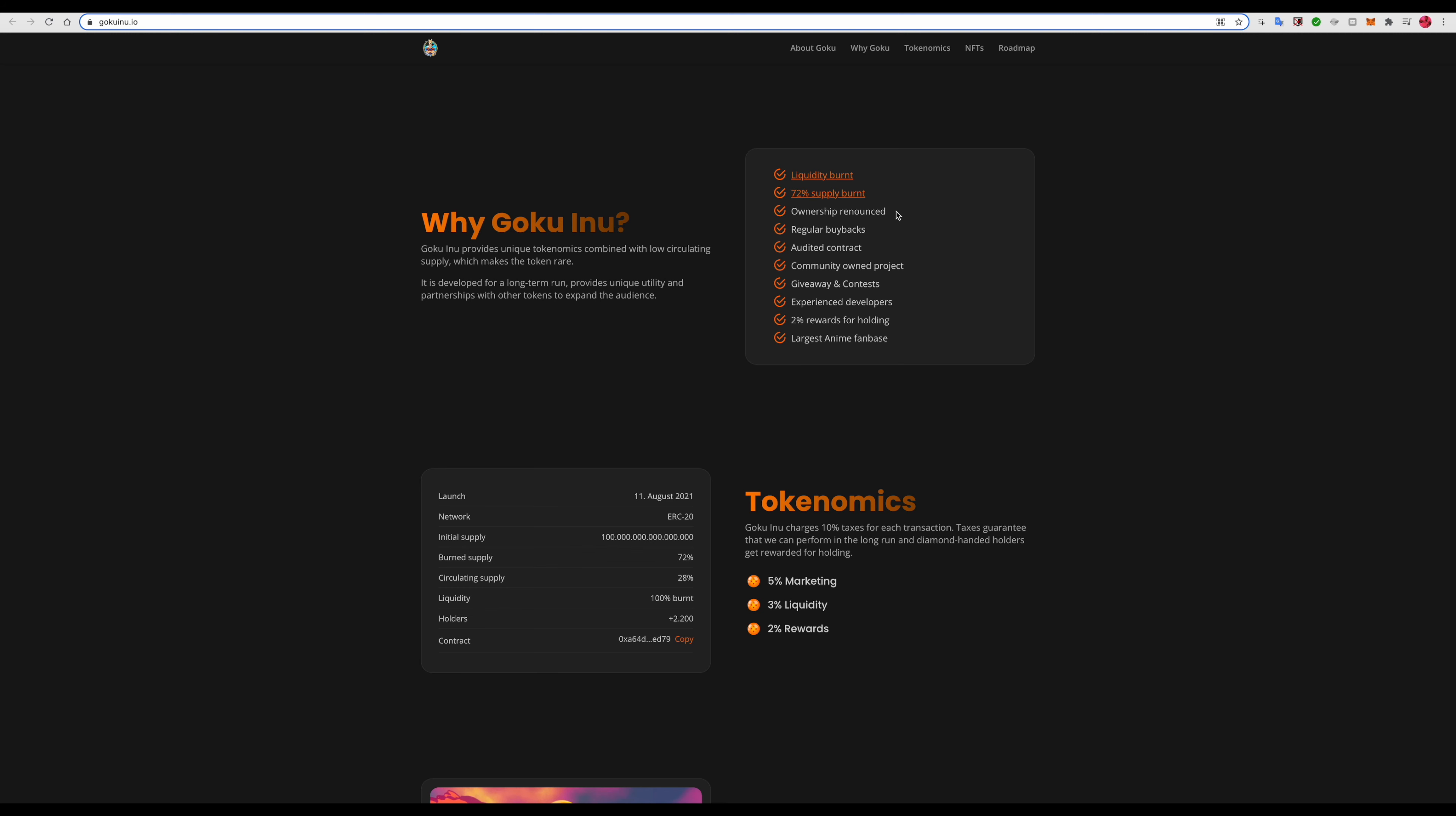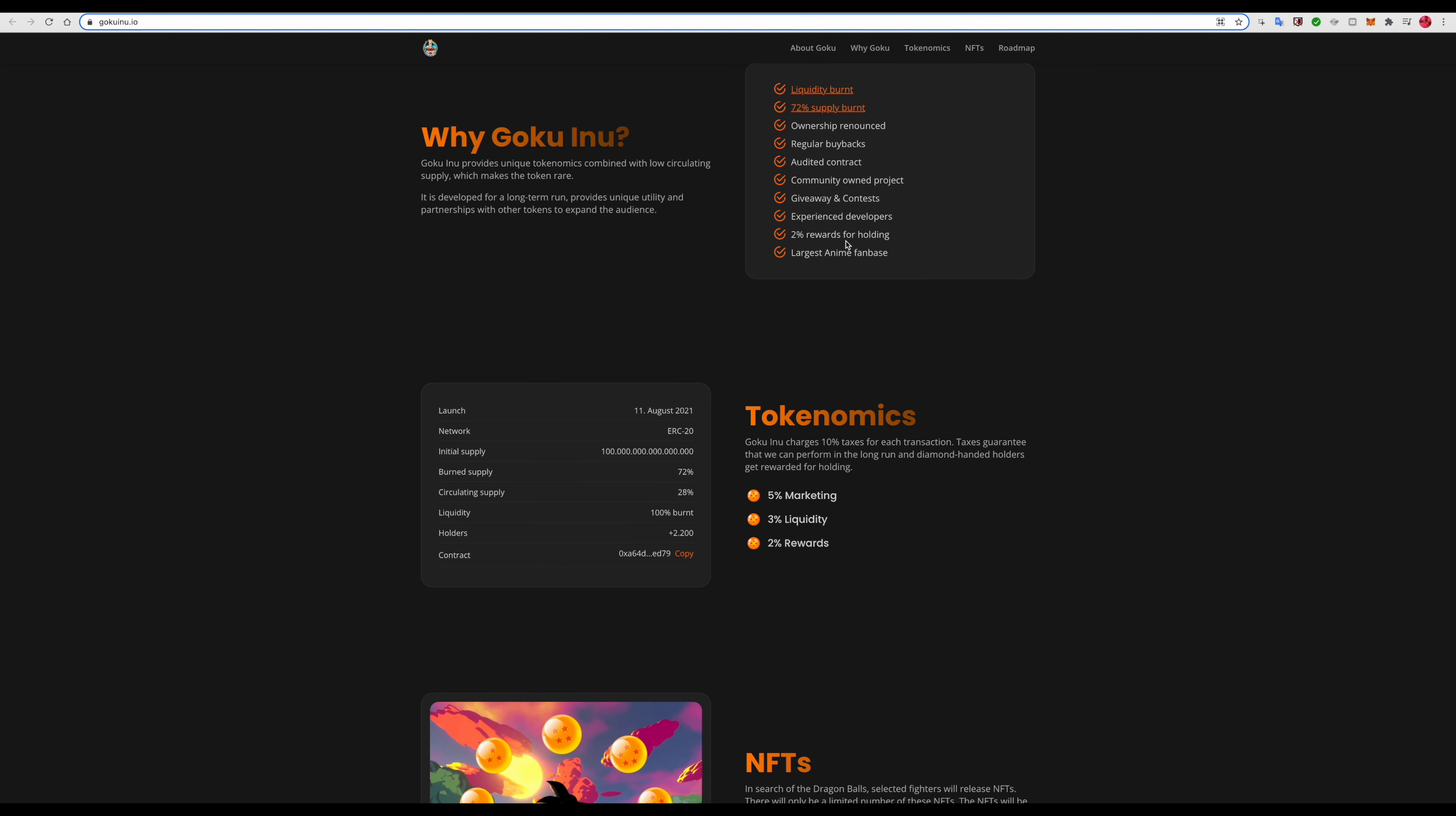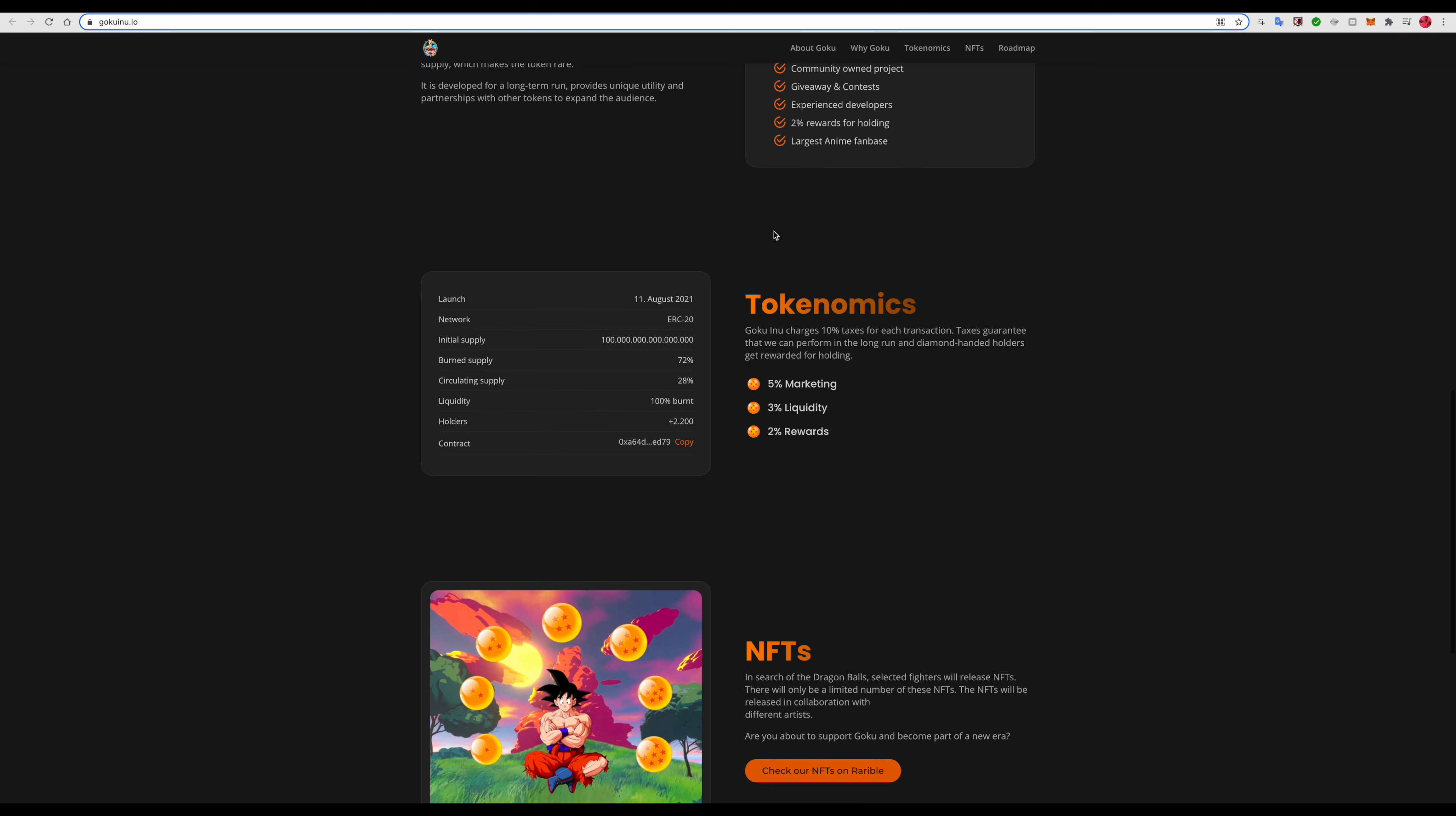Regular buybacks out of the contracts, 2% rewards for holding, so that's actually good. Largest anime fan base, nice I believe it. It launched back in August of 2021 so it's very new, and I advise you guys to get in early. Join the telegram, check out their Twitter. I'll be sure to leave a link for the telegram as well as their Twitter so you can follow them.